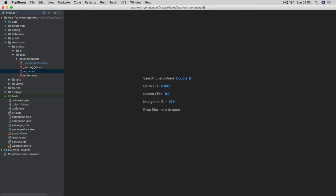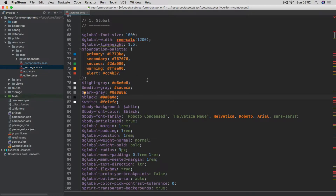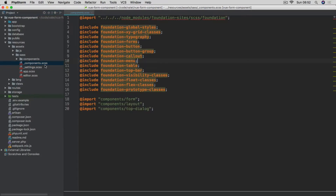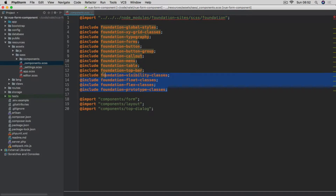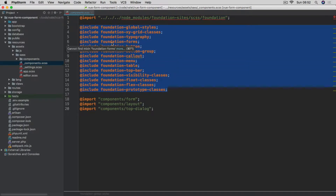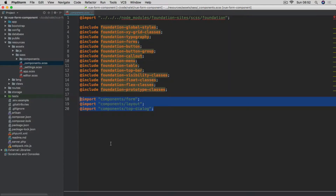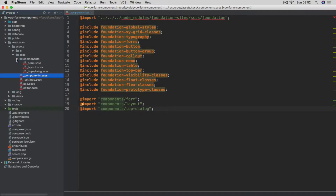Let's close this file and have a look at the settings. Within the default Zurb Foundation settings, I only prepended the Roboto Condensed font to the body font family variable. In the components.scss file, we have the import of the main Foundation file and include some of the Zurb Foundation components which we will be using during this course. Then we also import some custom components. Let's quickly have a look at these within the components directory.